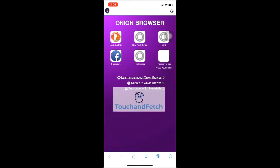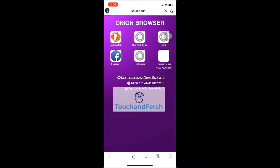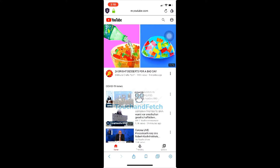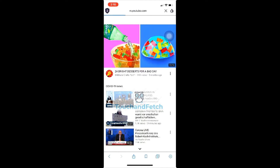After getting into the Onion Browser, just go to YouTube. After getting into YouTube, I will show you tips and tricks on how to change your VPN to a different country. On the top right side you can find an onion icon.